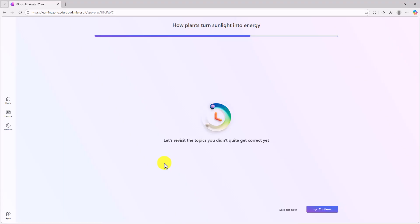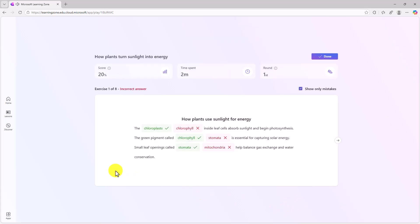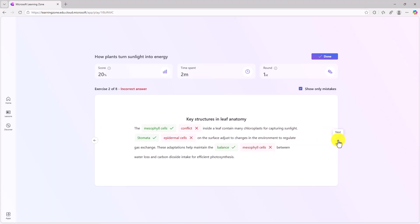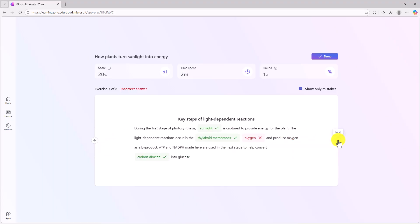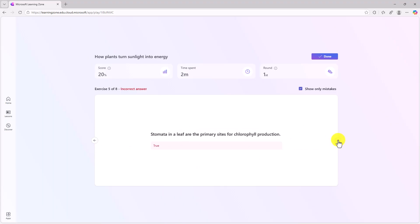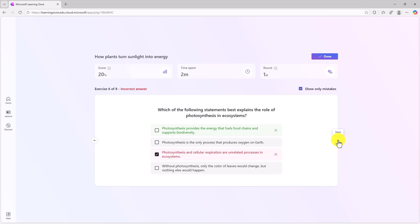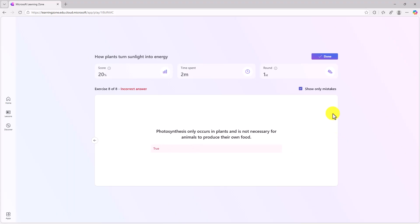Now at the end, the student gets a notice that says, hey, do you want to revisit the topics that you didn't get correct yet? You can skip that or continue. I'm going to skip that for now. Great, here's the end. It has I got 20% time spent two minutes. And this was round one. Now what's nice is I can flip through and see how I did. It's really easy to go and see how you did answering these different types of questions. You can also uncheck show only mistakes. I've reviewed all the things that I missed. I will click done.